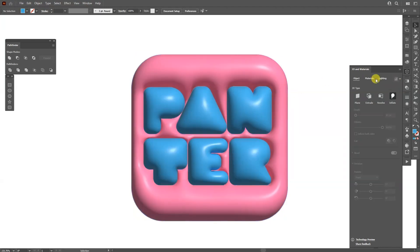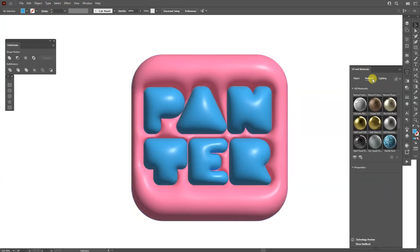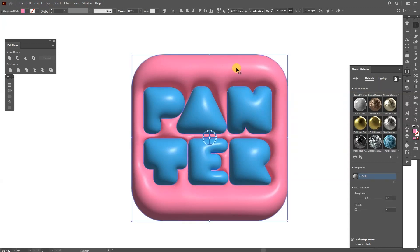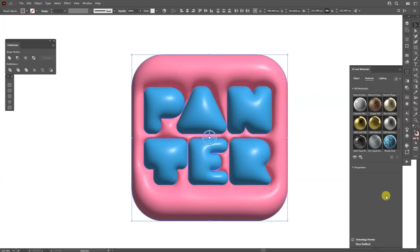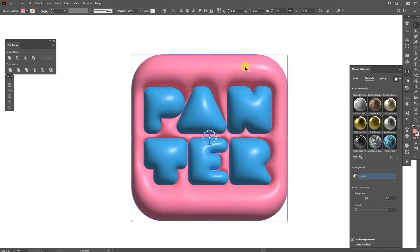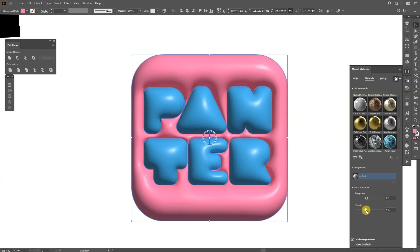From here we're going to go to the Materials. If I select all of it here, you can see the options are going to disappear. If I select one by one, you can see we've got the options. I'm going to need the Metallic. I'm going to increase the Metallic and it's going to look really cool. I'm going to leave it on 0.65.